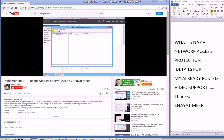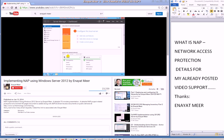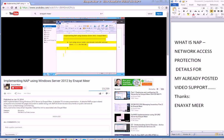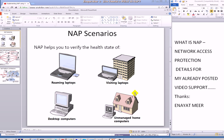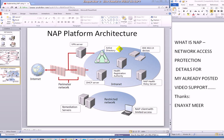During login, a NAP client reports system health status to a NAP enforcement device such as a switch, VPN server, DHCP server or other services. In this graph you will see the architecture: you have a DHCP server, health registration authority, active directory, VPN server, internet, and your screen subnet or DMZ, and these are the remediation servers.